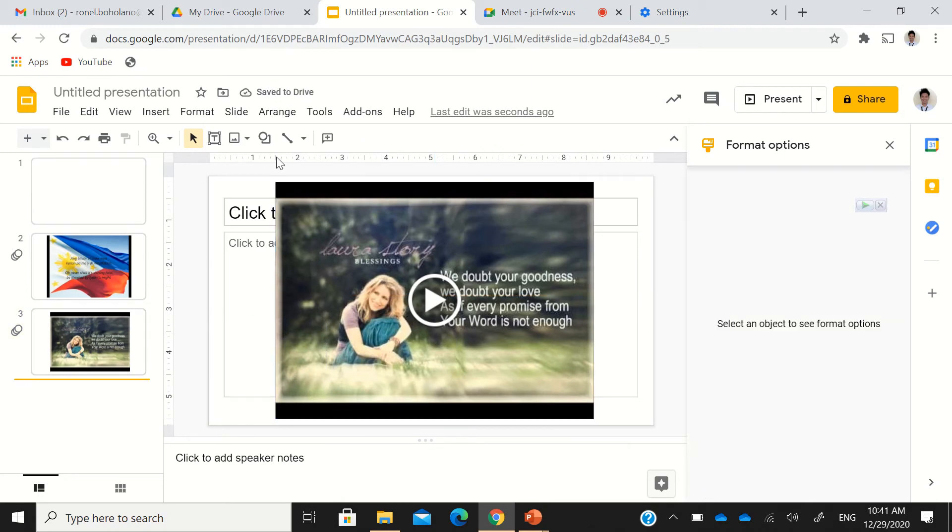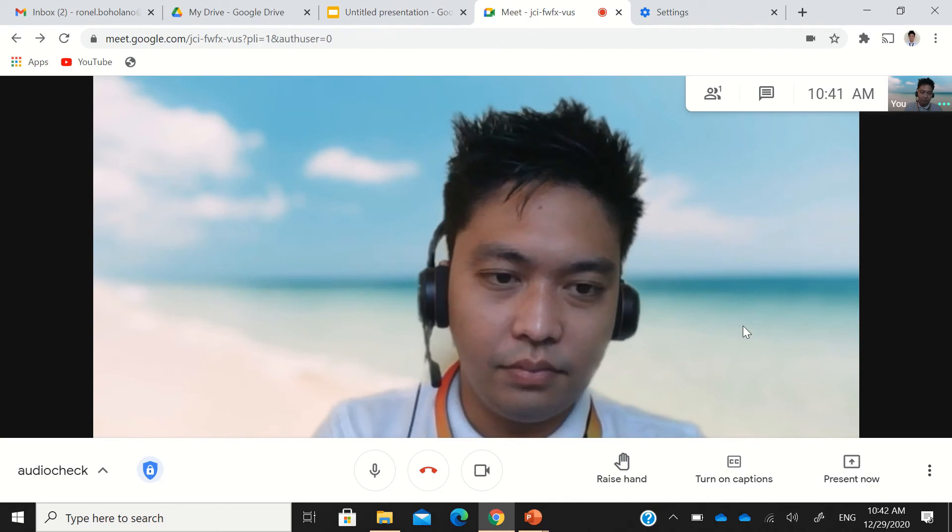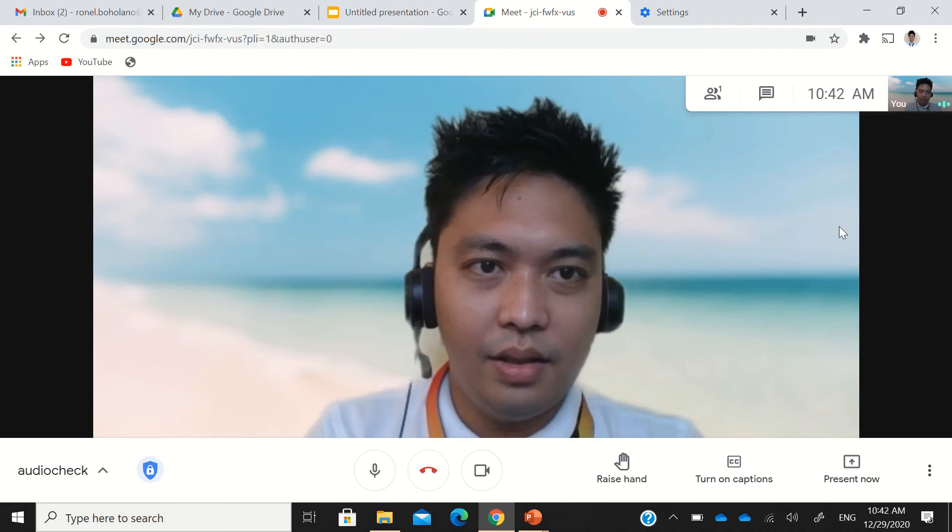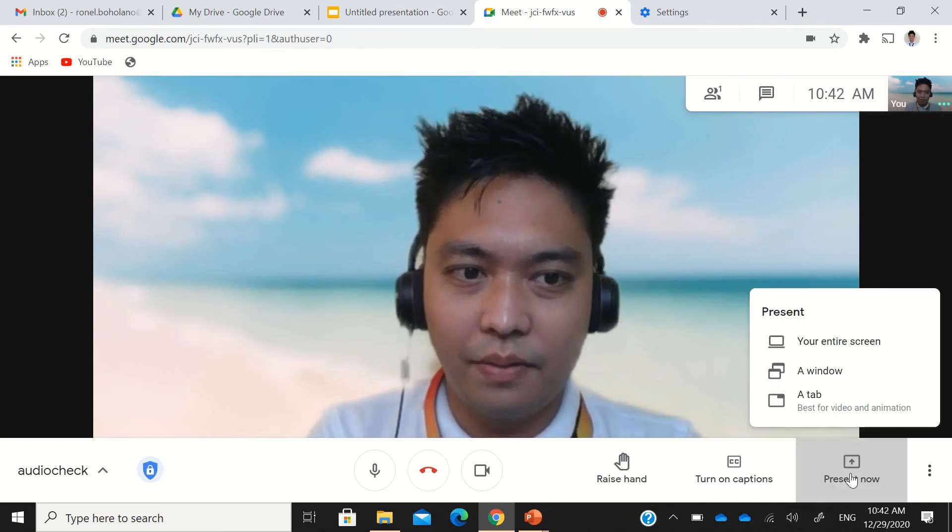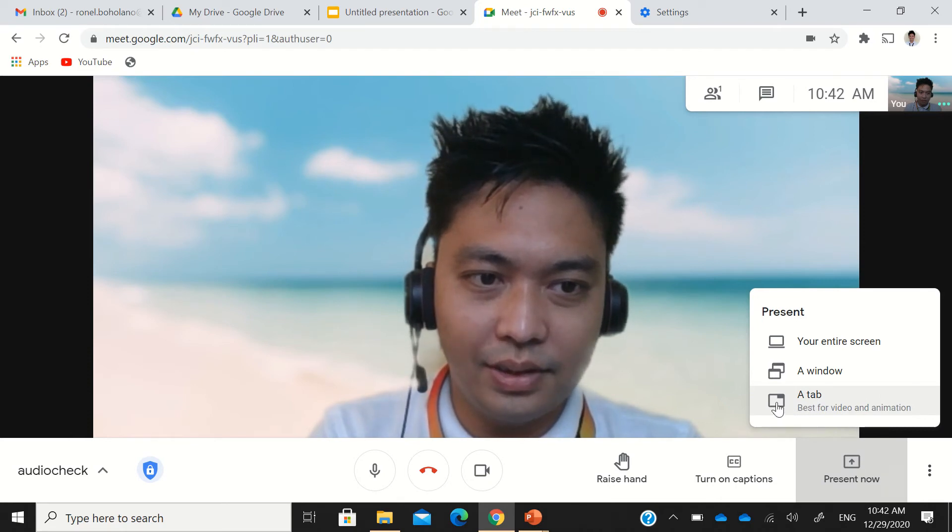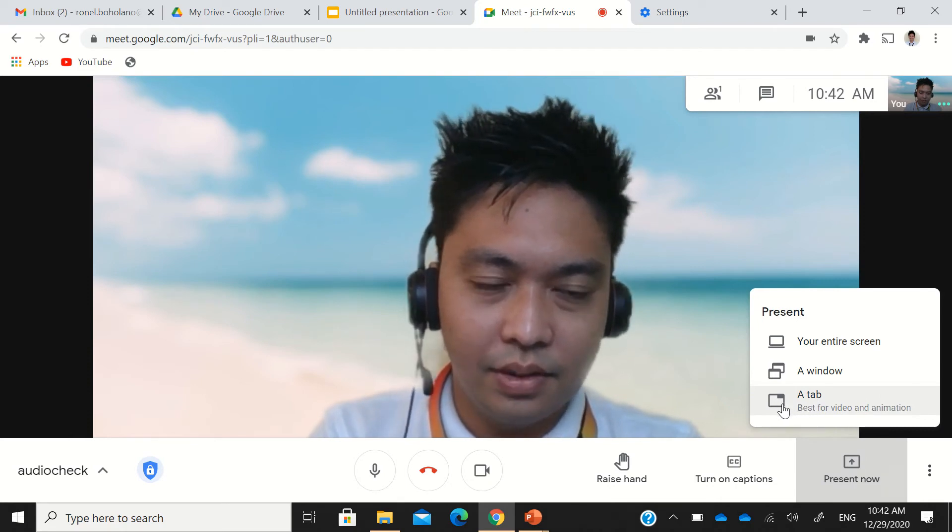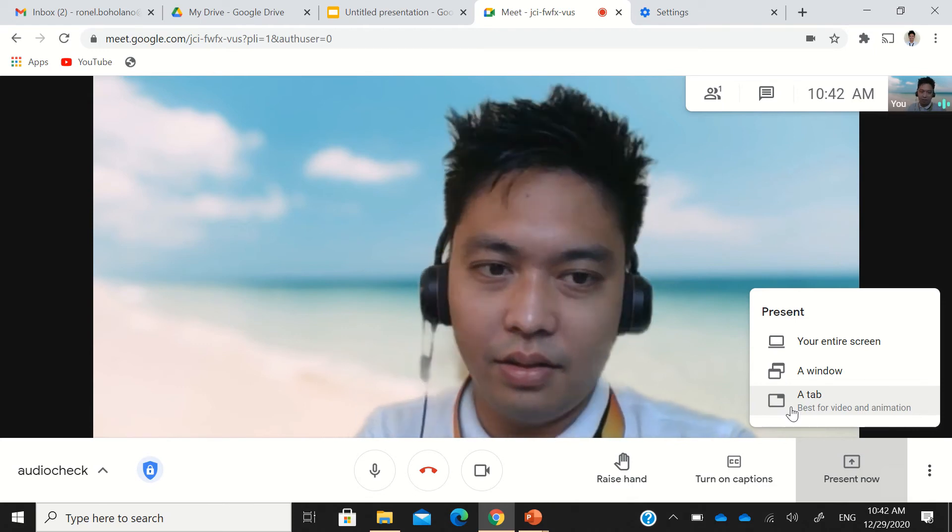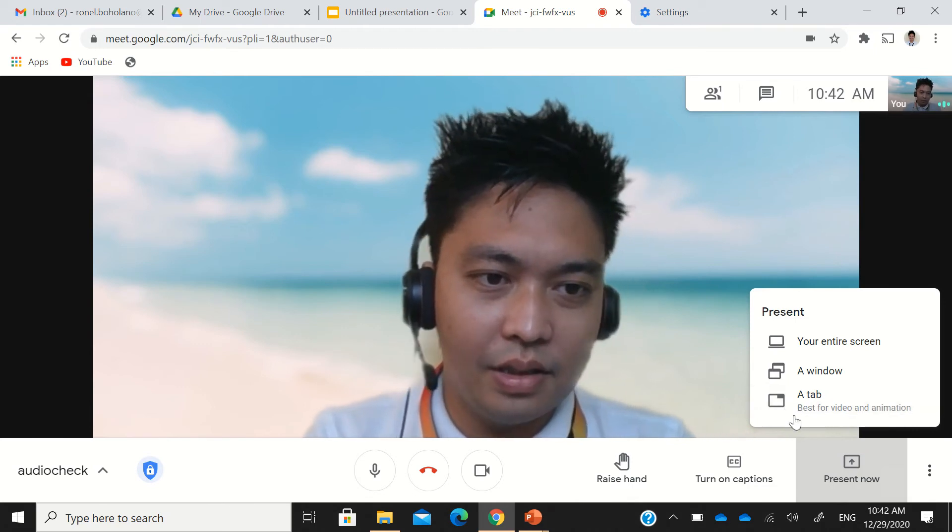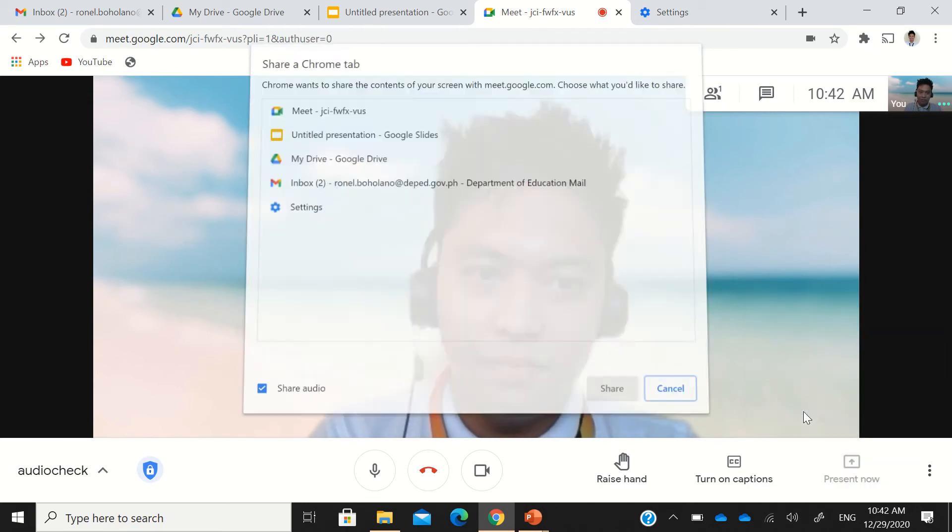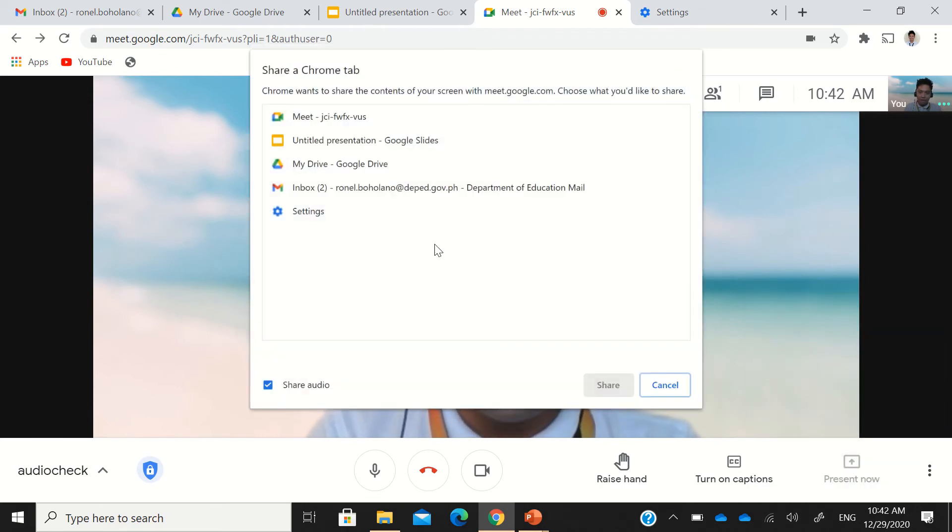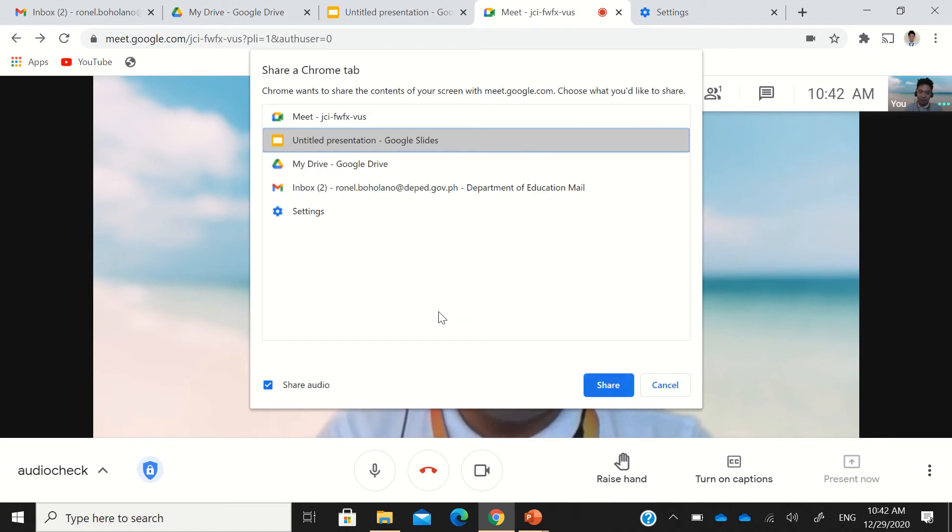If you're going back to your Google Meet and you want to present something, just present now, and then a tab. This is for tab, and it even put their recommendation that this is best for video and animation. Select the Google Slide of your choice containing your presentations. And then, there's an option there to share audio.